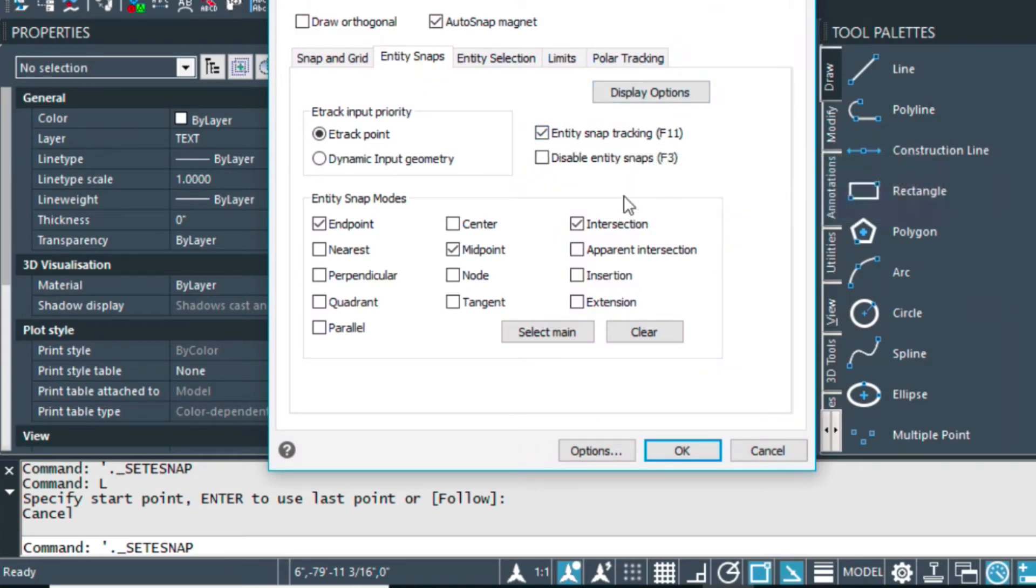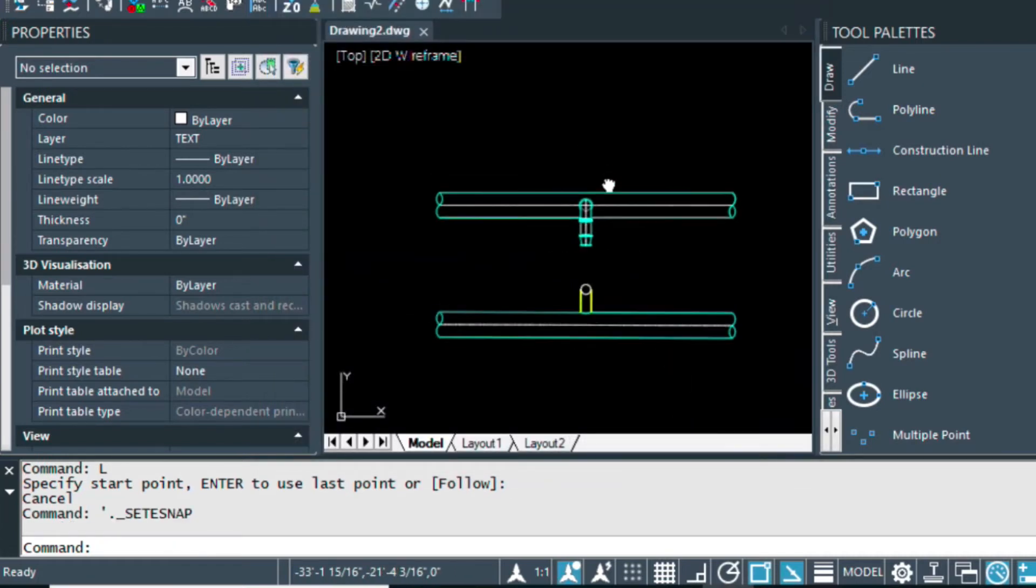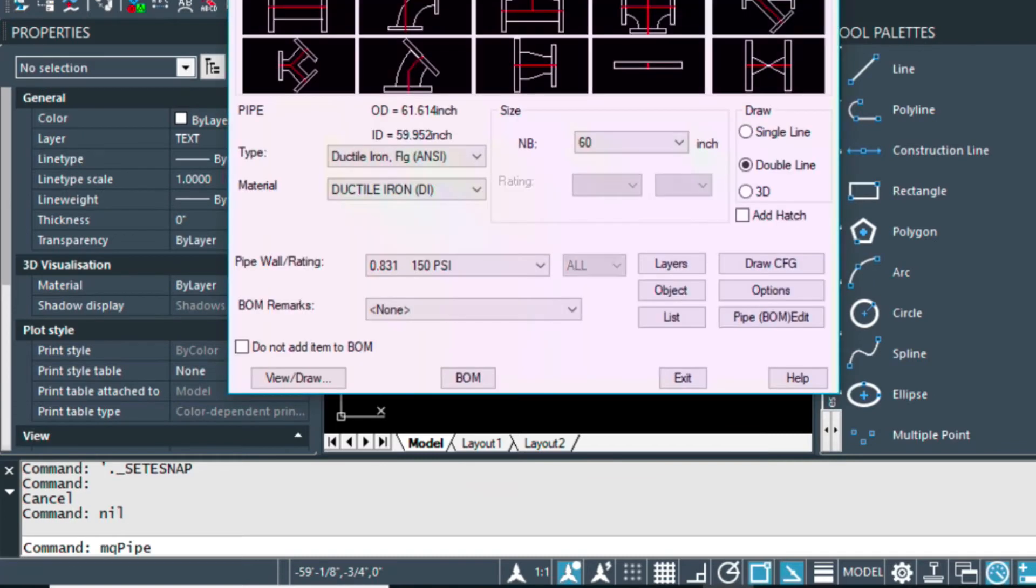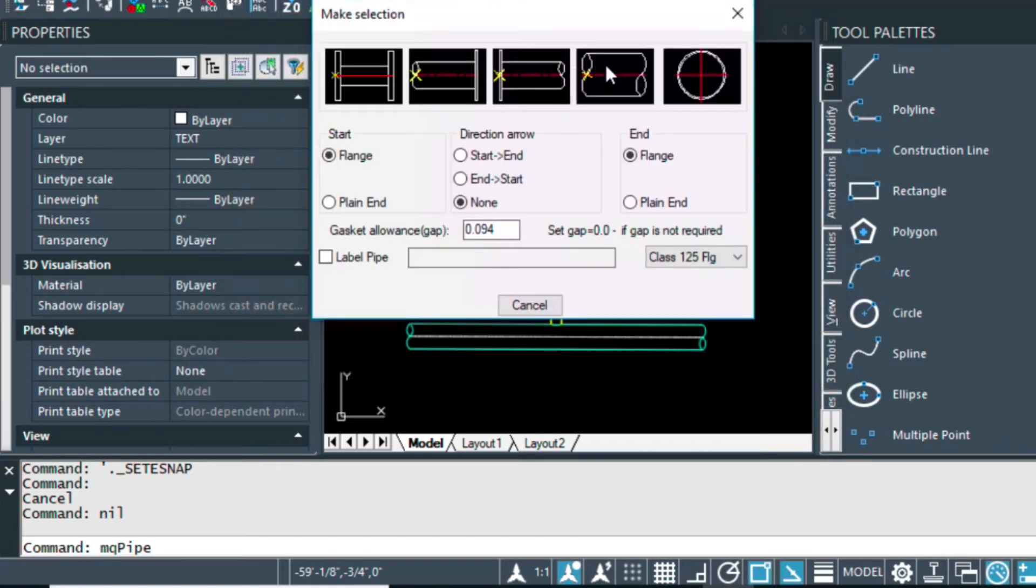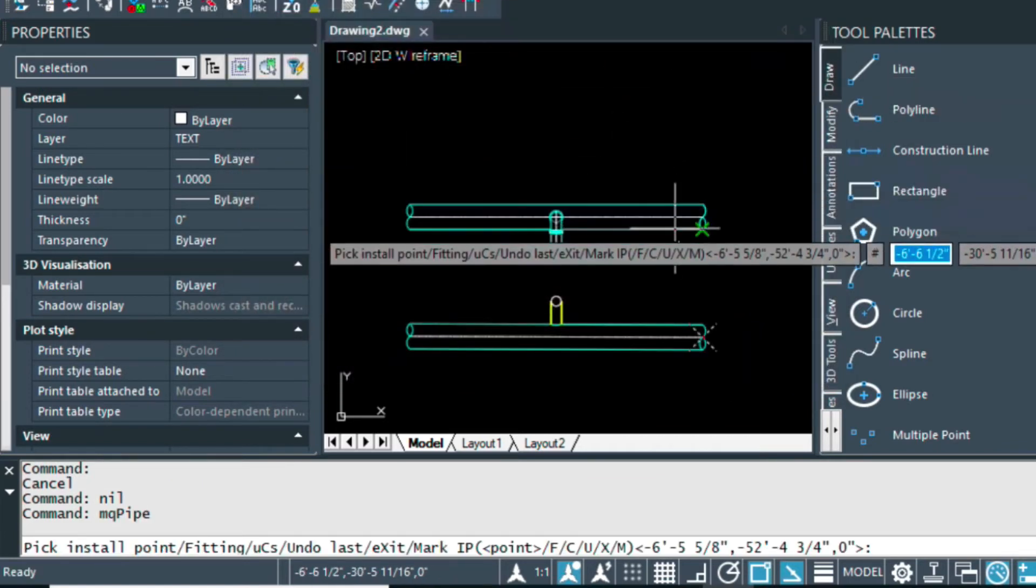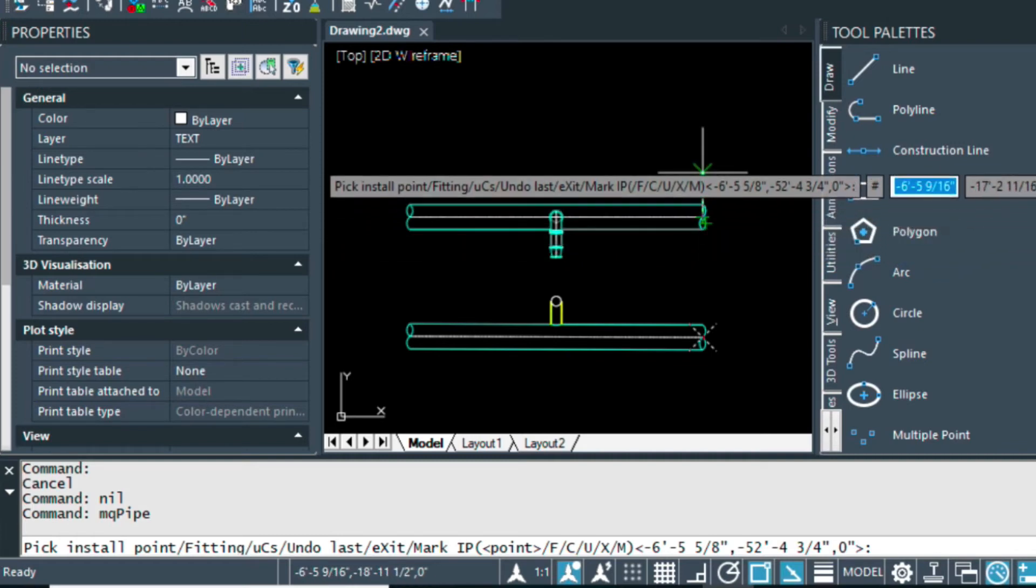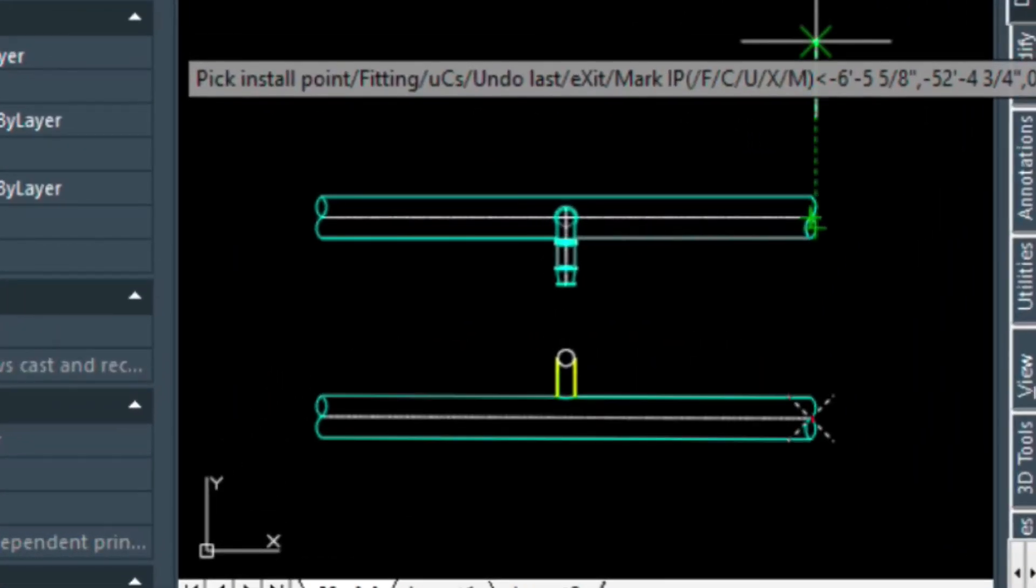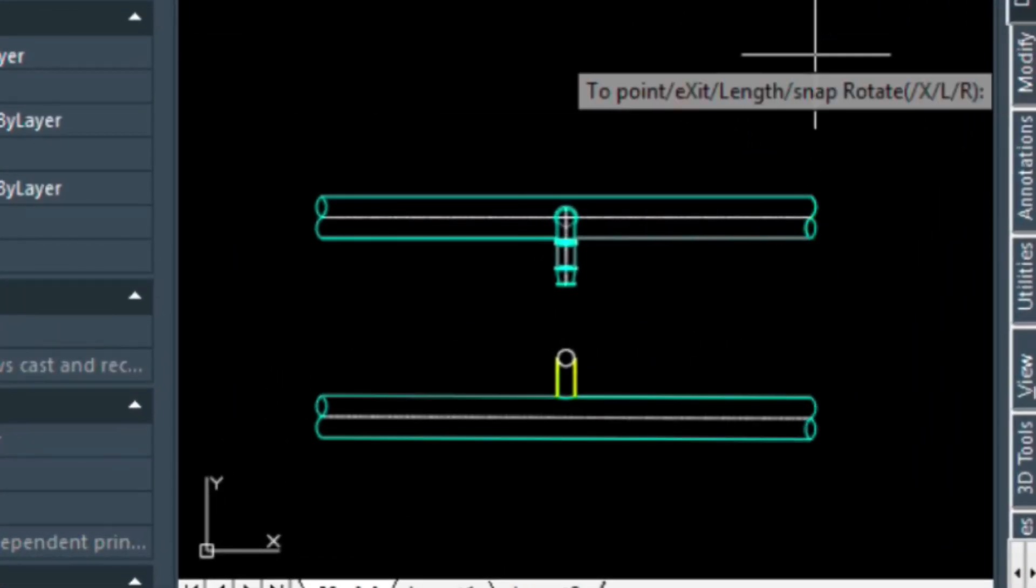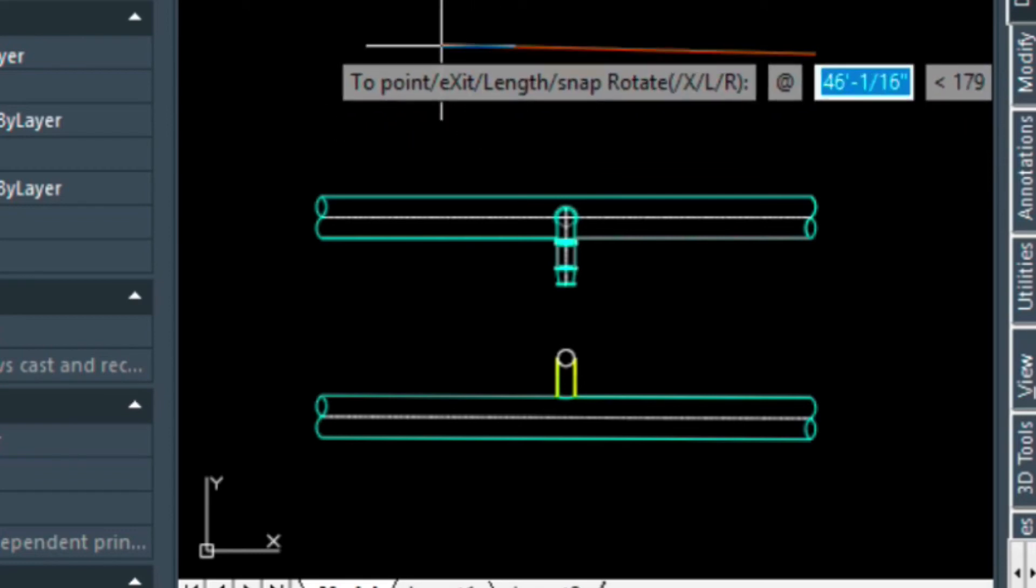So essentially what that does is, if I come over here and I draw another 60 foot piece of pipe, I can hover over just briefly and then project a line up. See the little dash green line there? Well basically I'm aligning it without using construction lines.